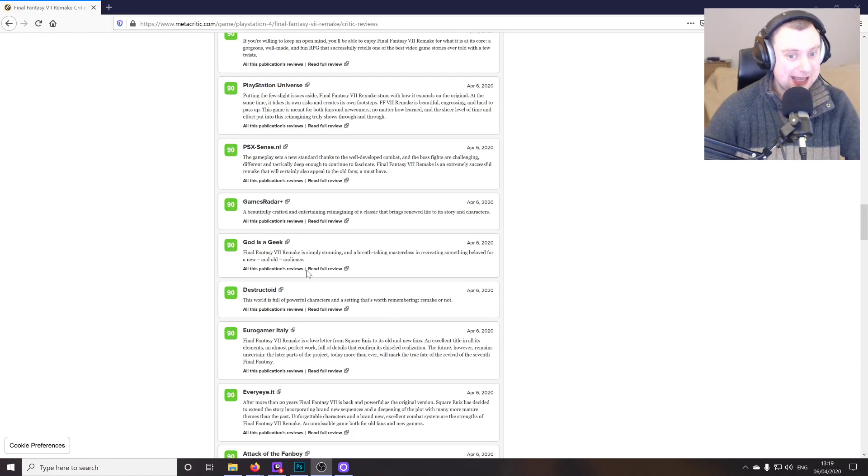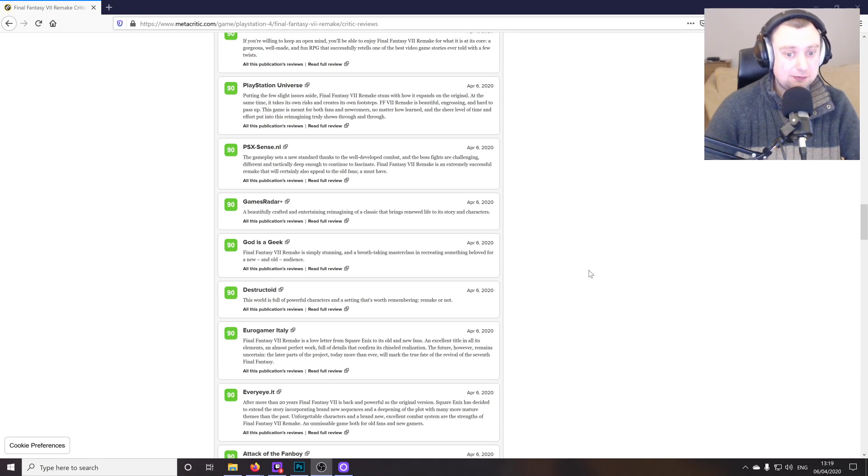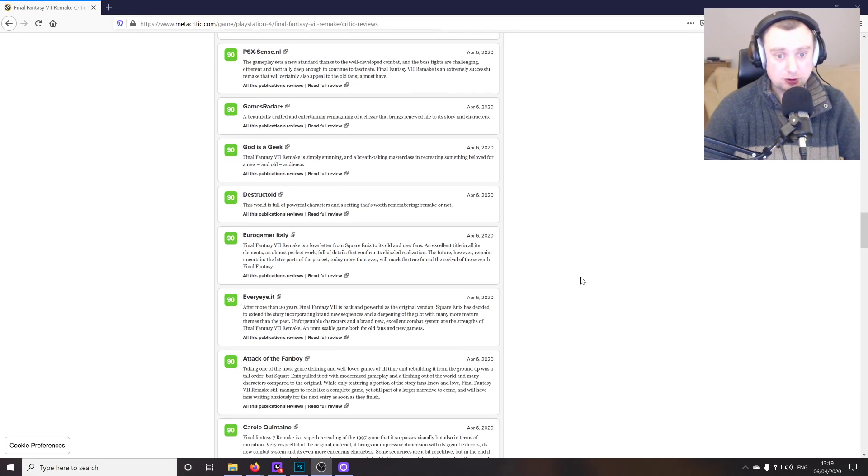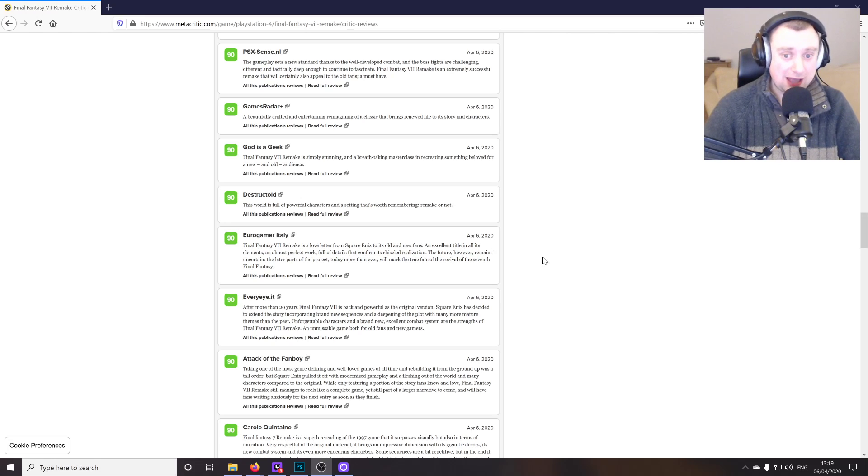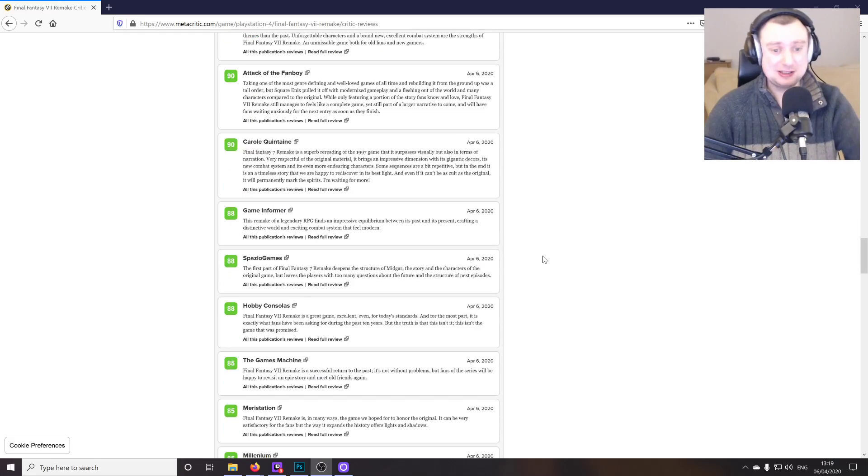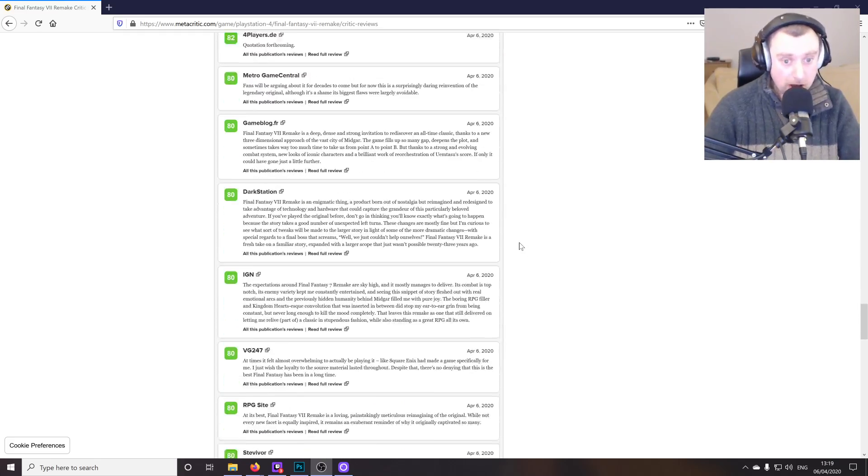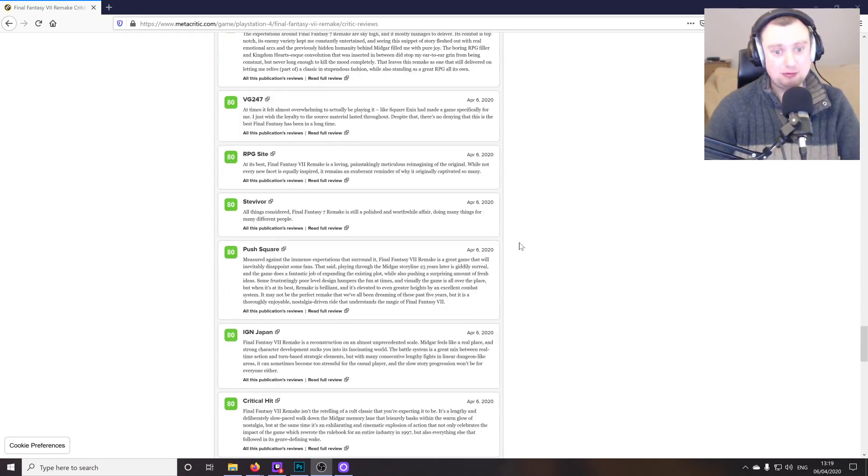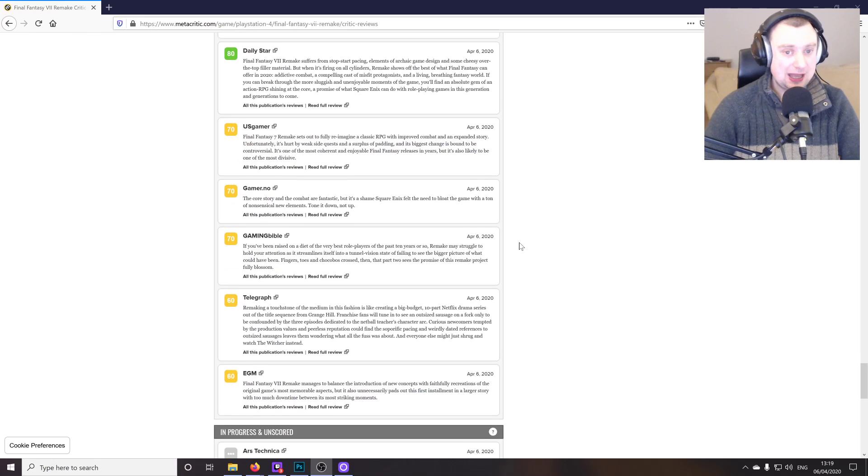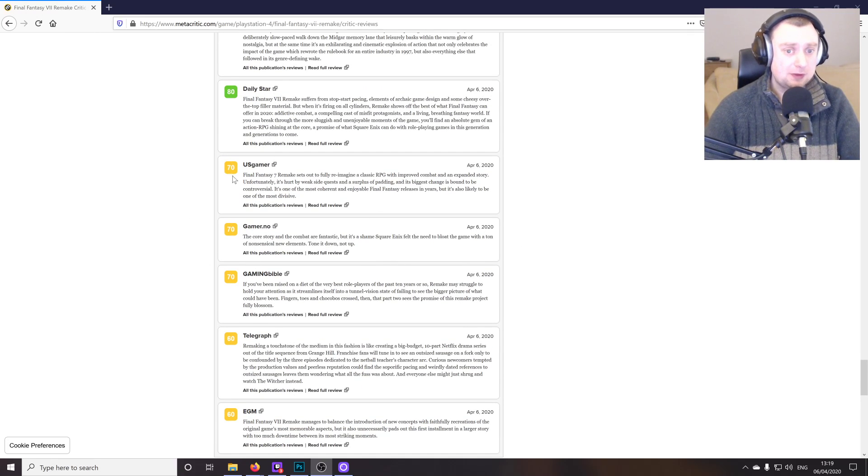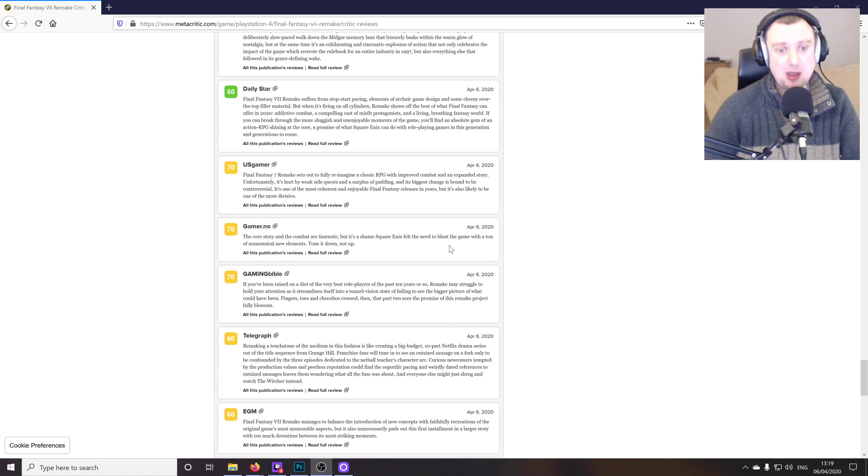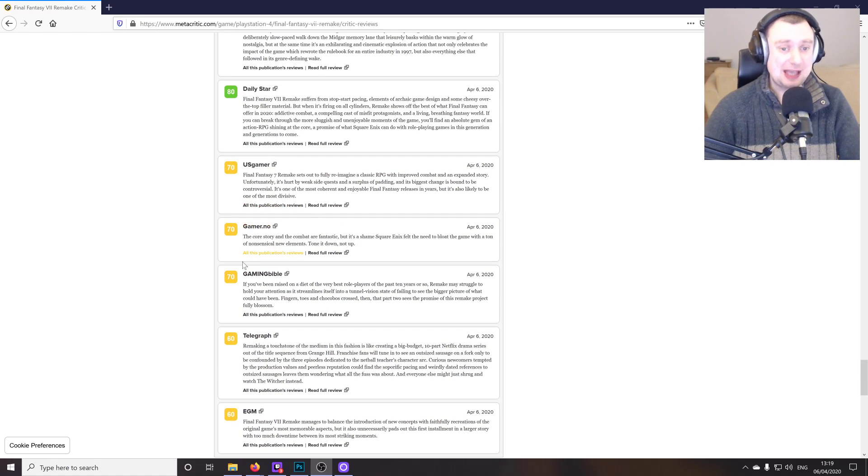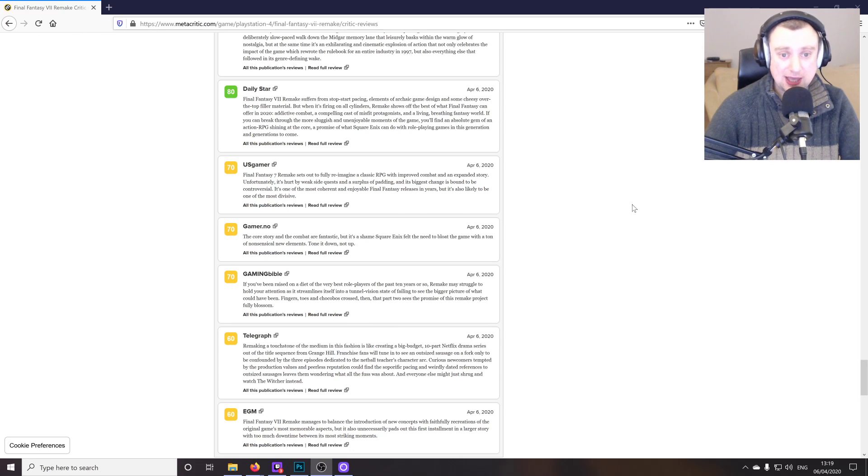God is a Geek says that FF7 Remake is simply stunning, a breathtaking masterclass in recreating something beloved for a new and old audience and Destructoid. This world is full of powerful characters and a setting that's worth remembering, remake or not. As you can see, just pretty much almost universal praise here until we get down to just five reviews that have the yellow, the amber colored sticker behind them. So no reds at the moment, which is nice to see.